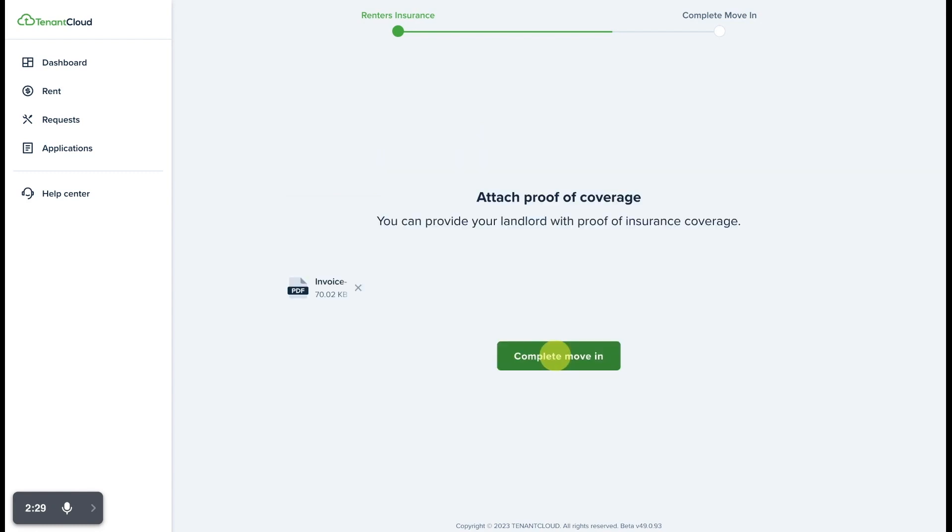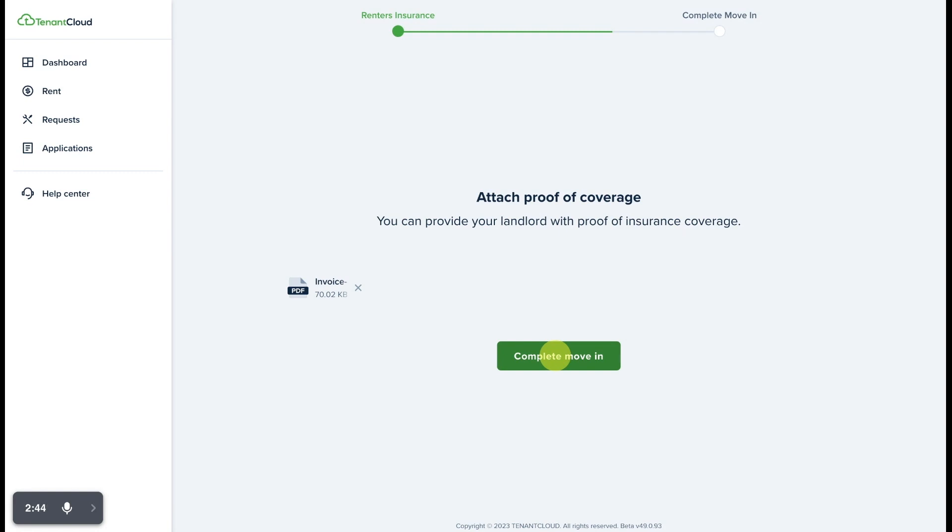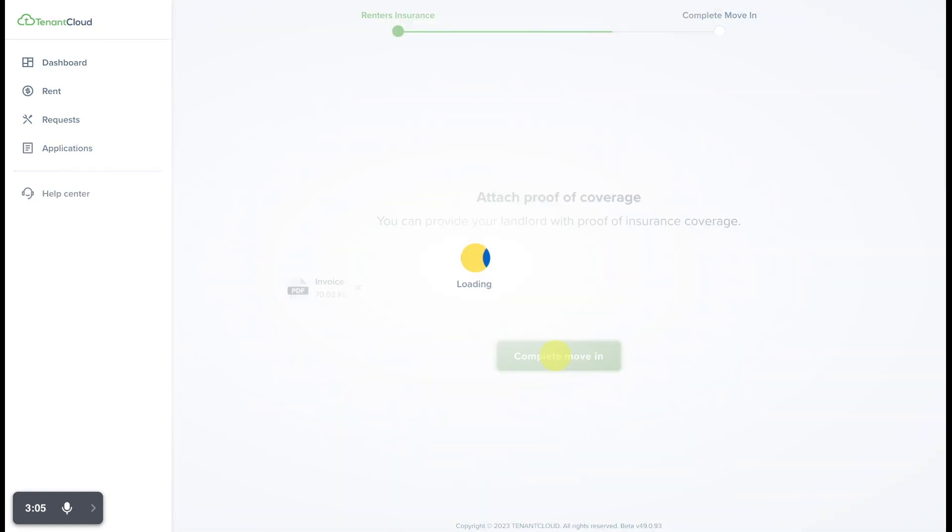Great, we have uploaded the renter's insurance document and at this point, this particular landlord is not requiring an e-signature from us. If it were, we would have the option to do that now. However, in this case, the property manager is simply requiring that we provided renter's insurance, which means that you likely signed the lease previously outside of the TenantCloud system. In this case, we're going to go ahead and select complete move-in.